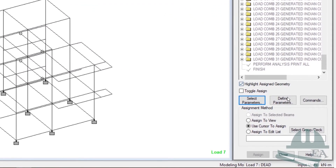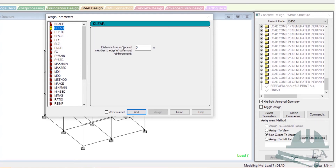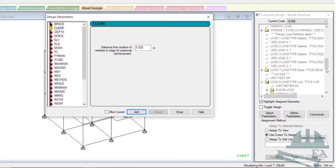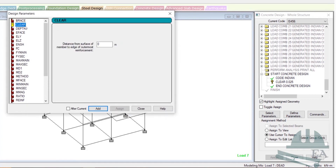Click OK and then go to 'Define Parameters' — this is where we define the selected parameters. Go to clear cover. Clear cover is in meters, so for the beam I'll take 0.025, that is 25 mm. Click on Add. You can see that the 'Start Concrete Design' folder has been created with the Indian code selected. Now go back to Define Parameters — the next clear cover we define is for the column, that is 0.04, which is 40 mm.